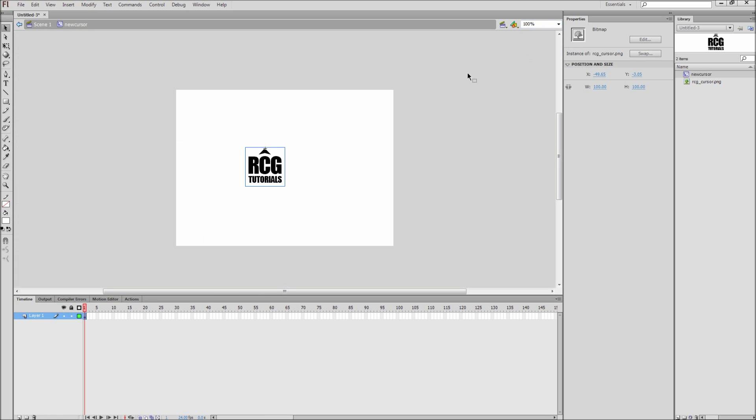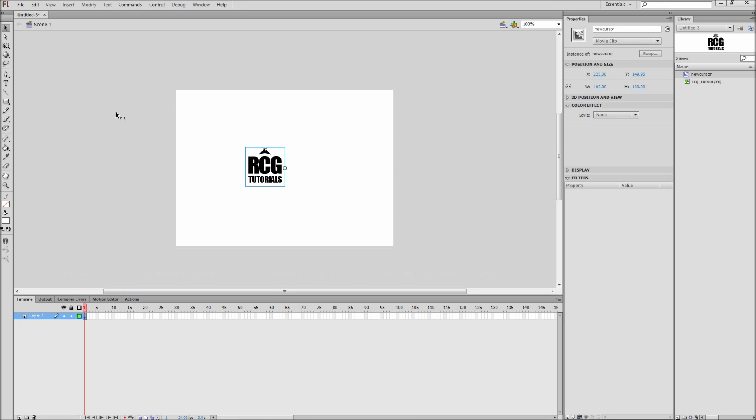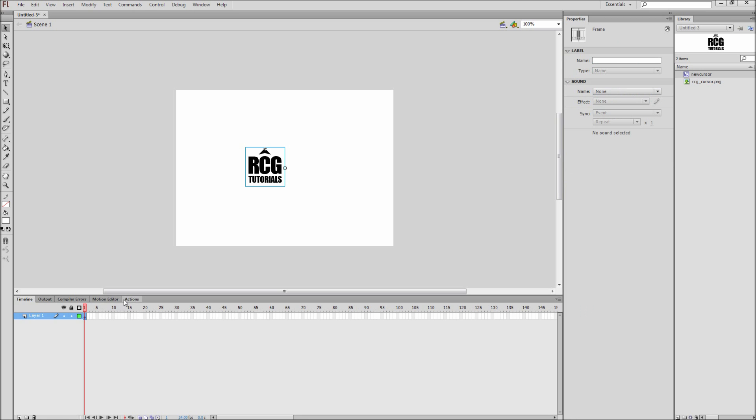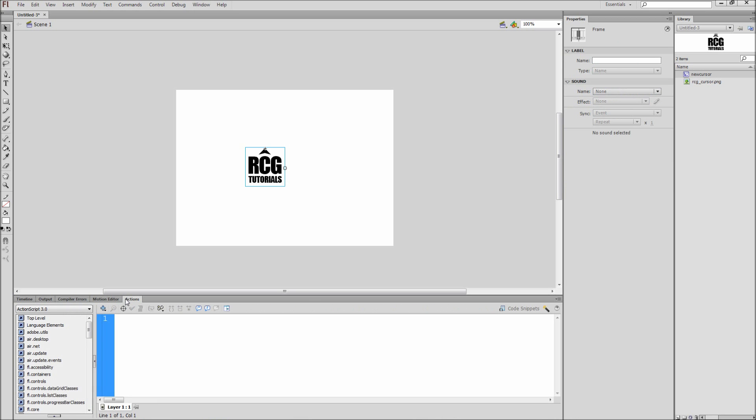After you are done, go back to the main scene by clicking on Scene 1 in the top left navigation. Then click on the first frame of your document and open your Actions window.